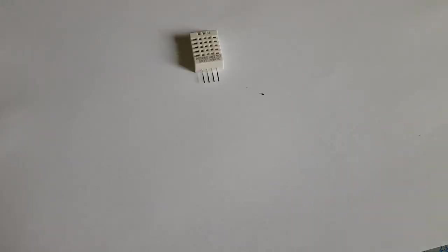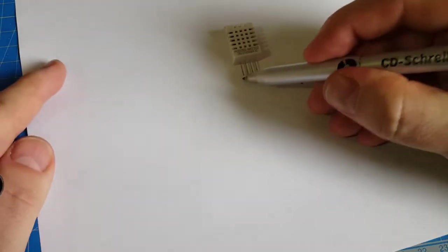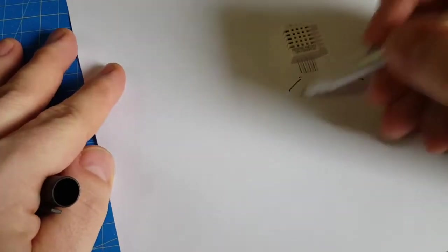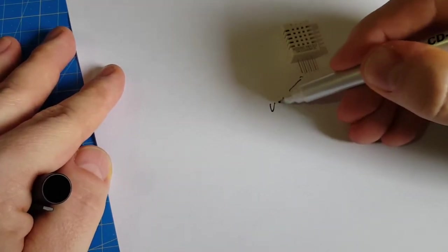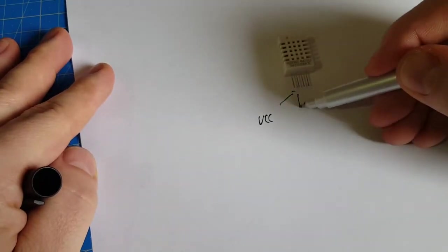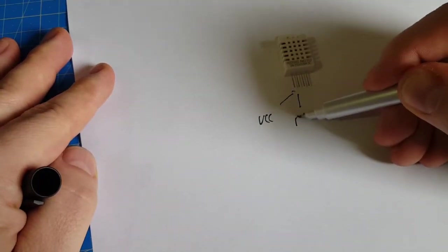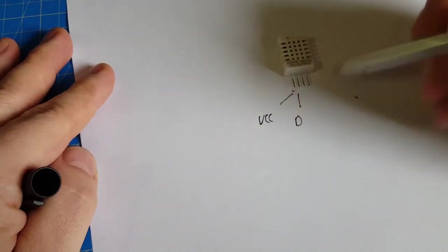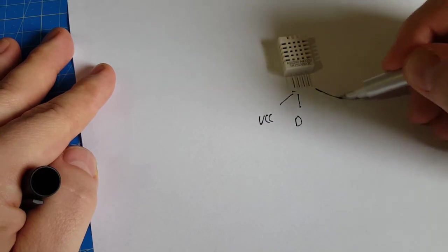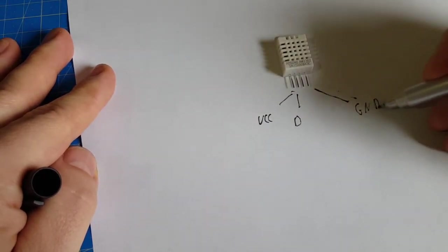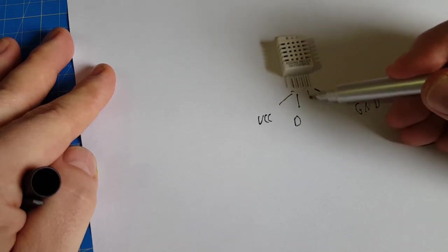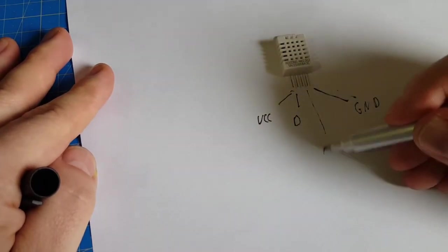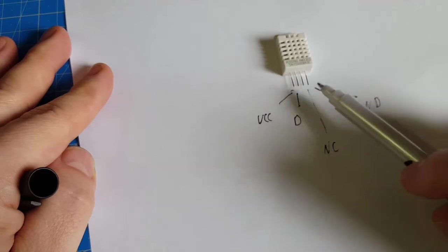The DHT22 has 4 pins. That one on the left is a VCC pin. The one next to it is a data pin. The one on the outer right is ground. And this little feather we can ignore because it's not connected to anything.